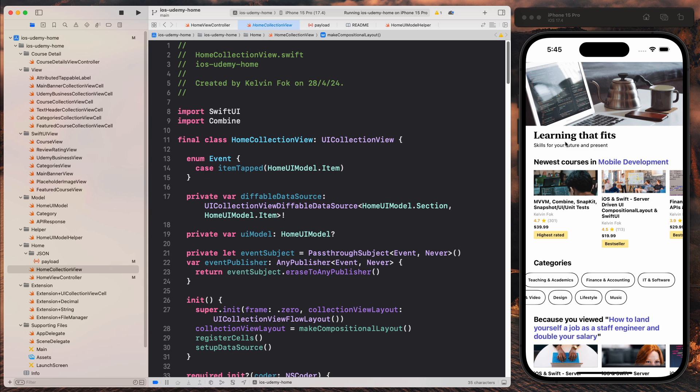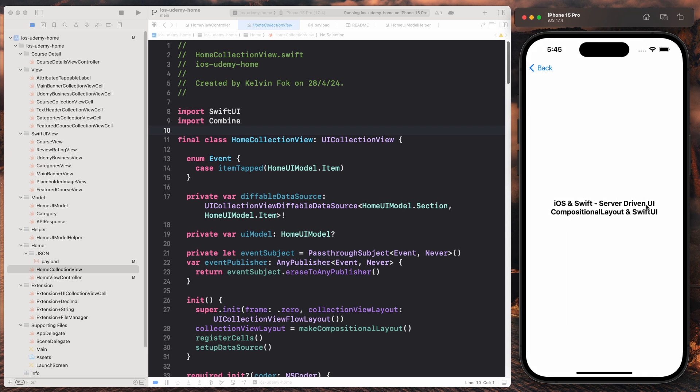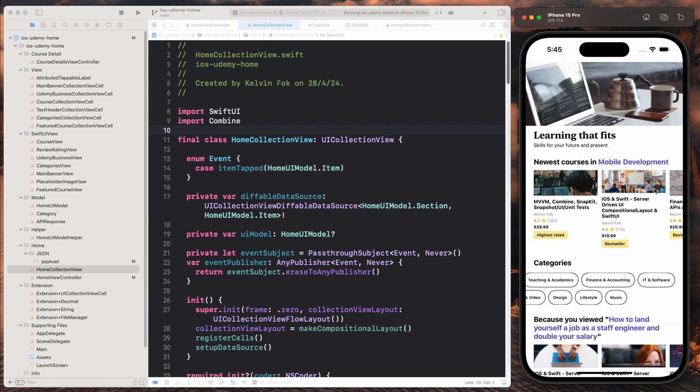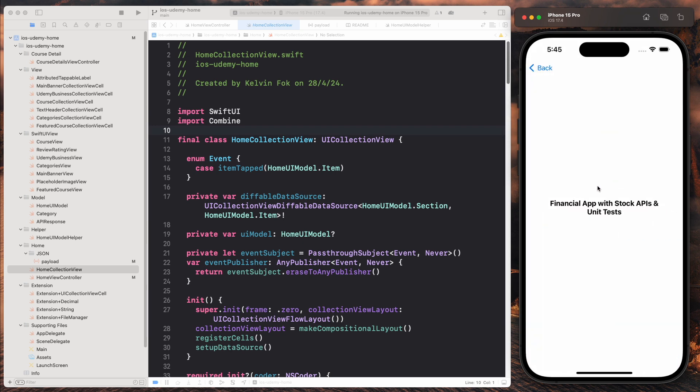So I want to just give you a final demo how this works. So when I tap on any of this course, notice that I'm printing out the name of the course. So this is server-driven UI compositional layout and SwiftUI. So I can come over here, click on this.